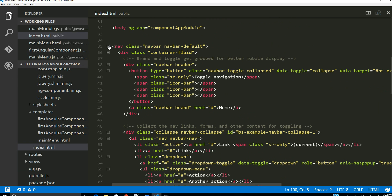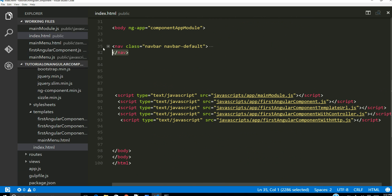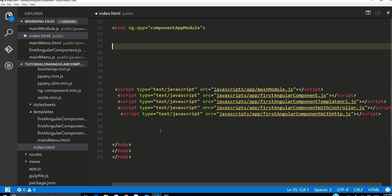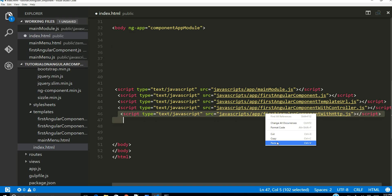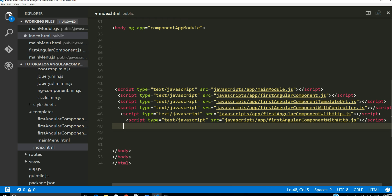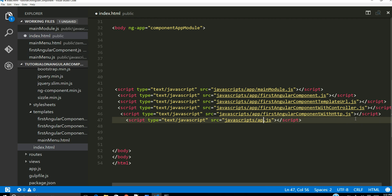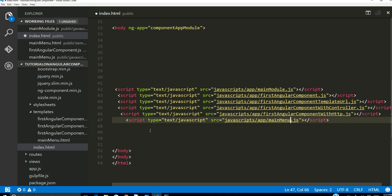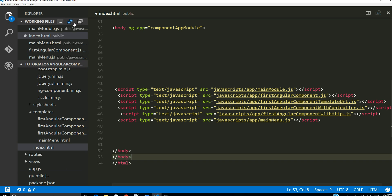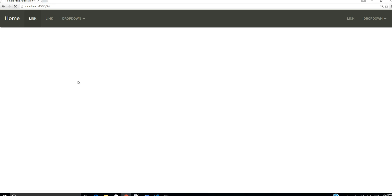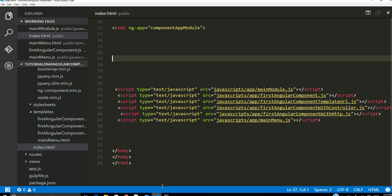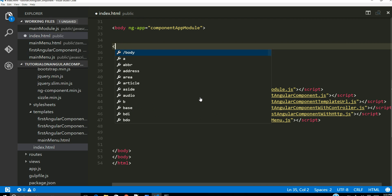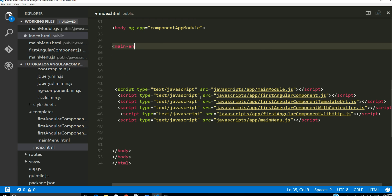Now let's go into our index page. Right now it contains navigation code. Instead of having this navigation HTML fragment in our index.html — our main page — I'm going to load that from our template and add a reference to our JavaScript file. The name of our file is main menu. Let's go ahead and save everything.